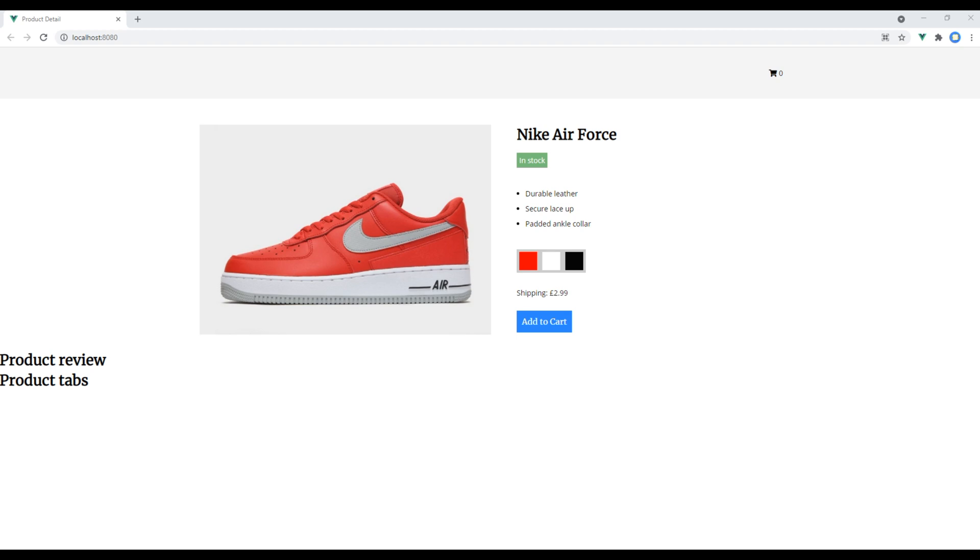This is the ninth episode about Vue basics. In the previous episode we worked on component and passed the data using props. Today we'll work on communicating events.